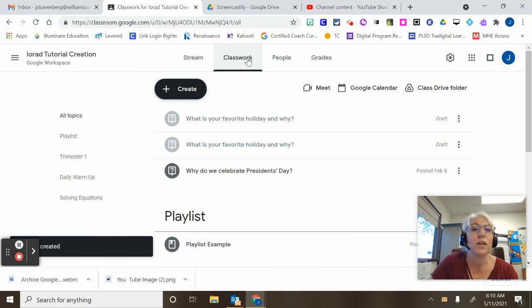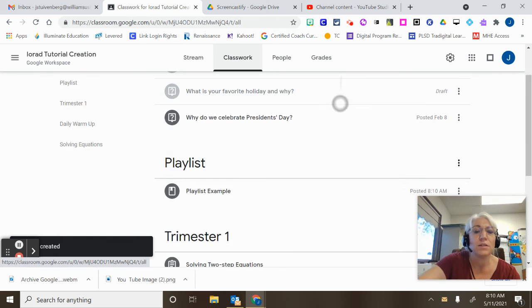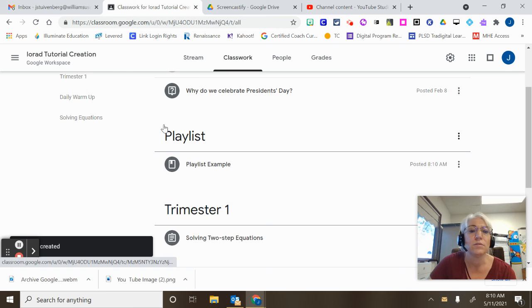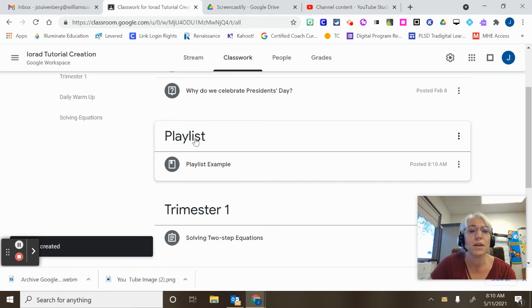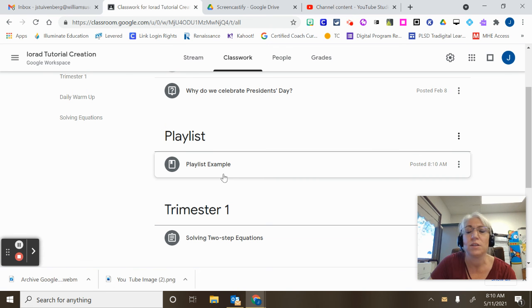And now when I go back to my classwork I can see that it's there. There's the topic I gave it. There's the example I gave it, the title.